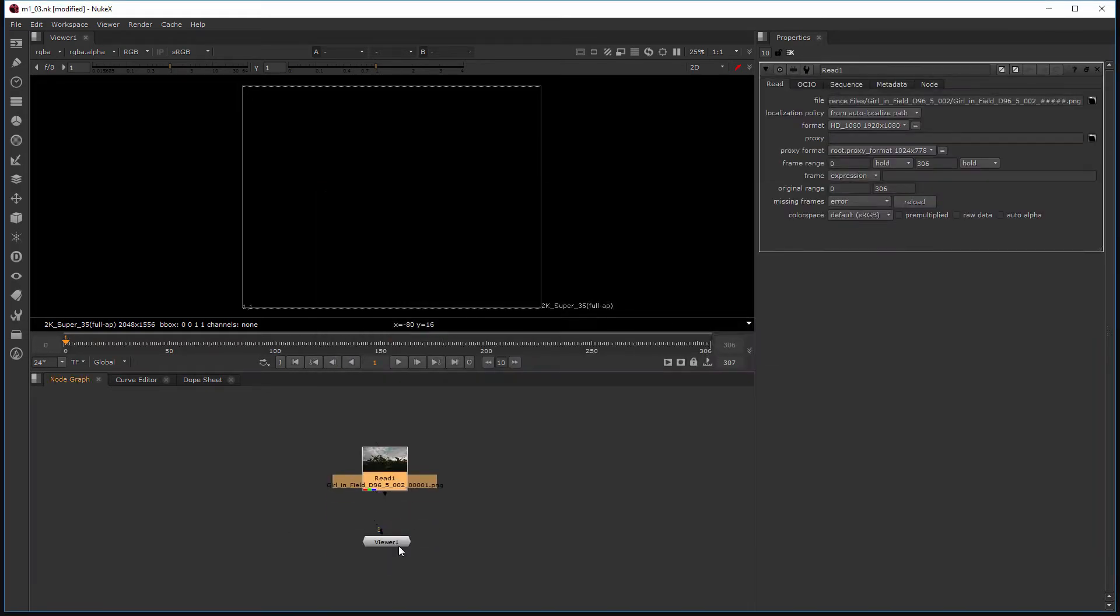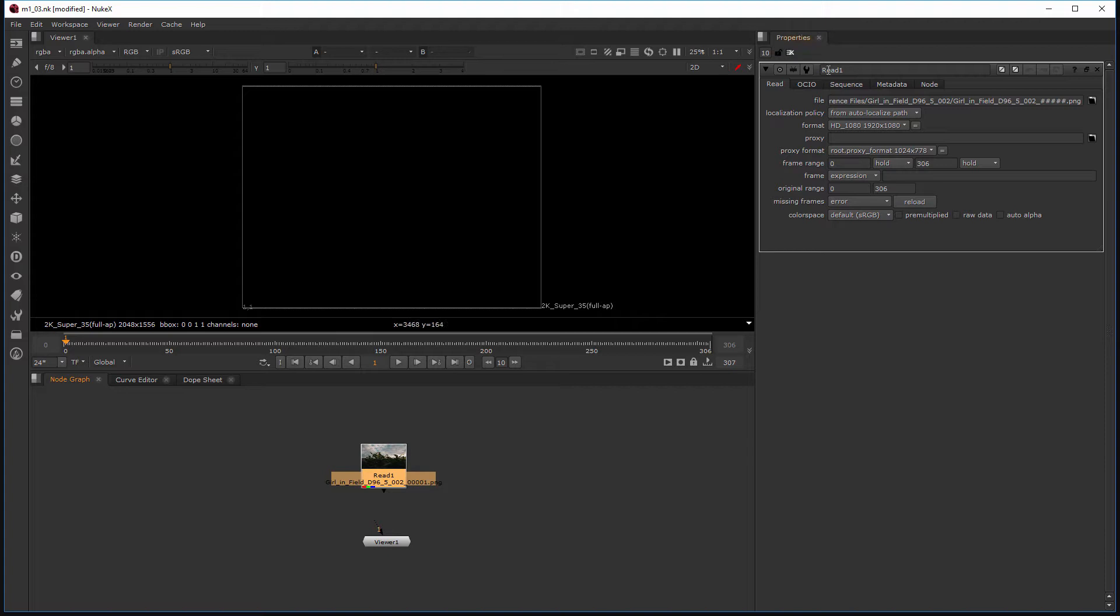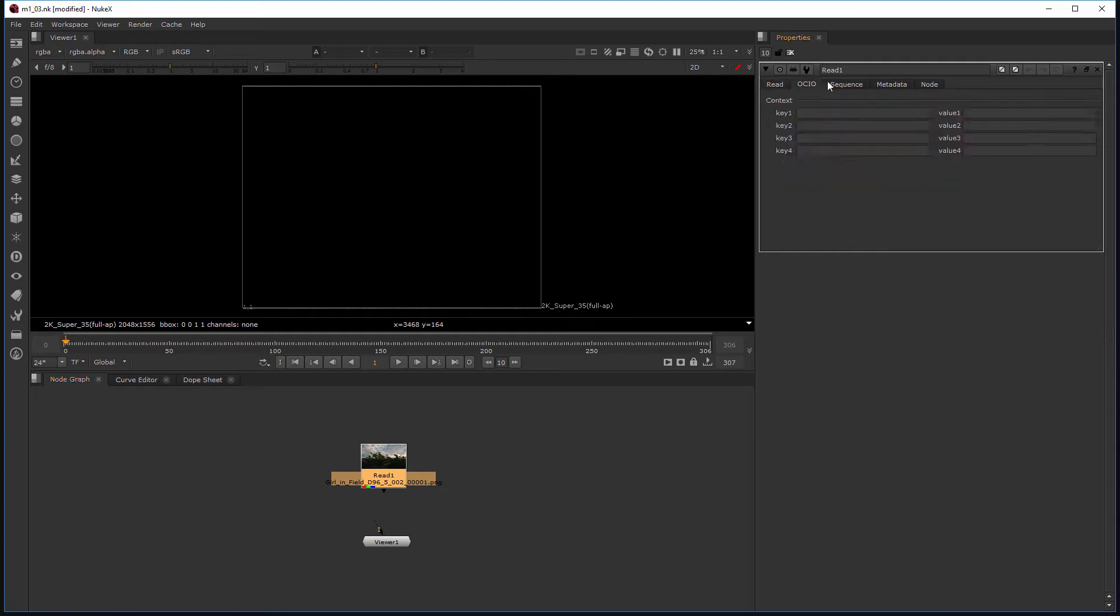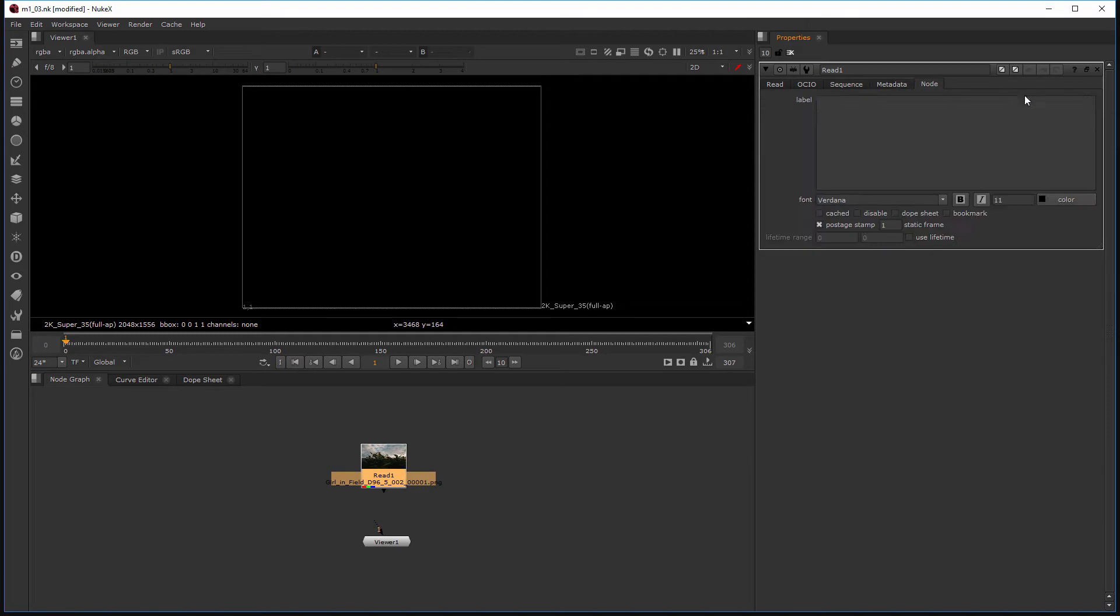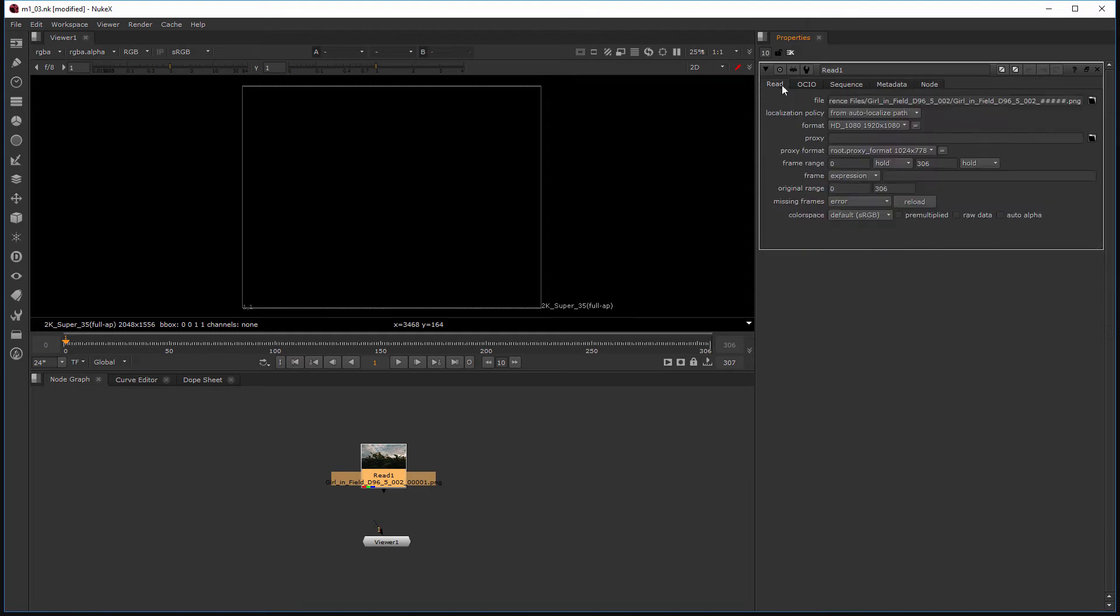Now I've created a read node that contains my footage and then automatically when that was created it opened up this read node in my property spin. And you can see a few of the settings we have for that, a few different tabs of all the ways you can control it.